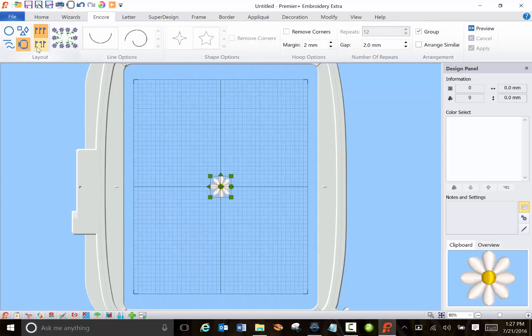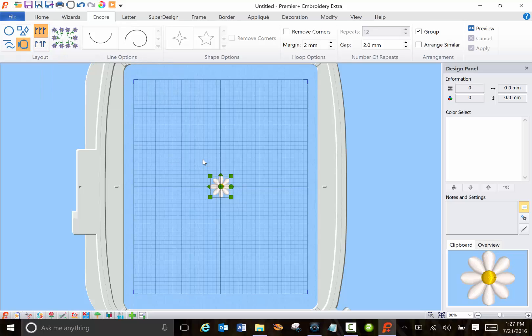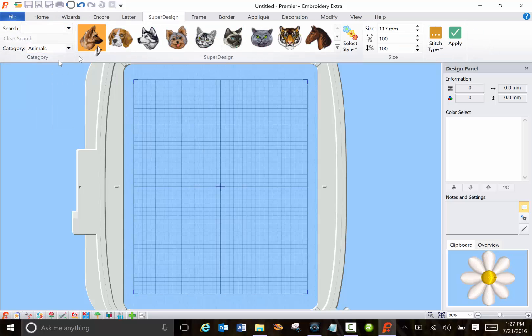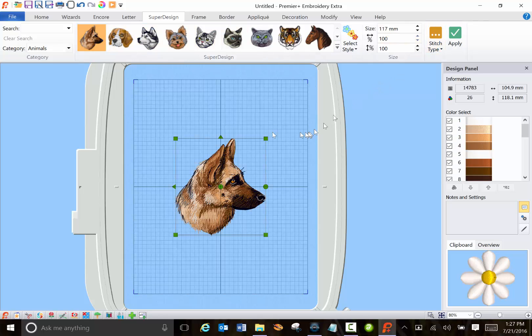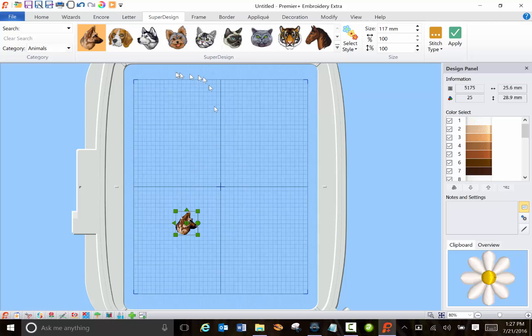And over here we'll show you how the items will be displayed. Now with this daisy you can't really tell. So let me go back here to the animals and I'll choose a dog and I'll apply it. That's too big so I'll hold down control and make it smaller so you can see.